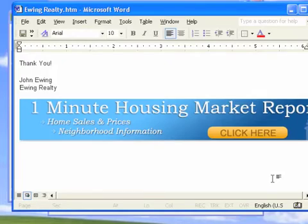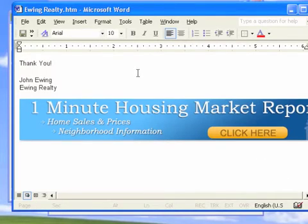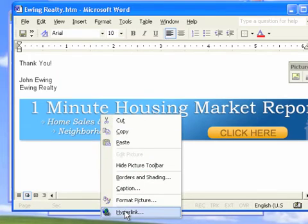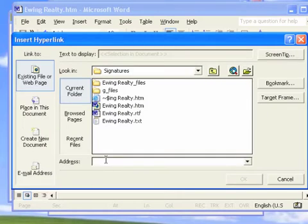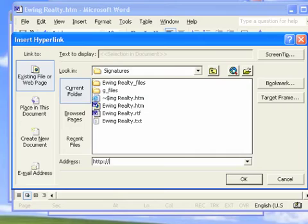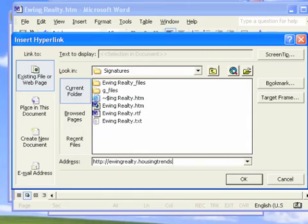The banner will now display in the document. However, we still need to add the link. Right-click the image and select Hyperlink. Enter your personalized URL. That's HTTP colon slash slash, followed by your login ID, followed by .housingtrendsenewsletter.com.